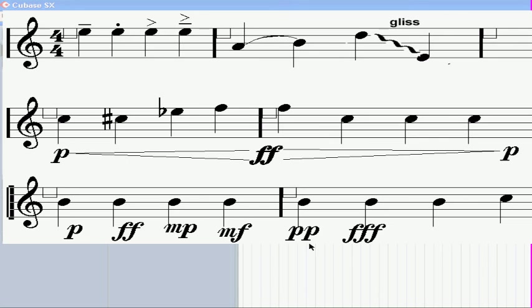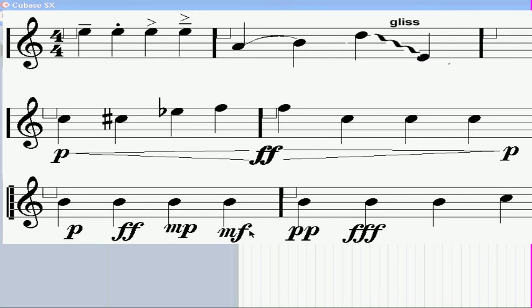Double PP is pianissimo, and triple PPP is very, very soft, and so on. MP and MF mean medium soft and medium loud.